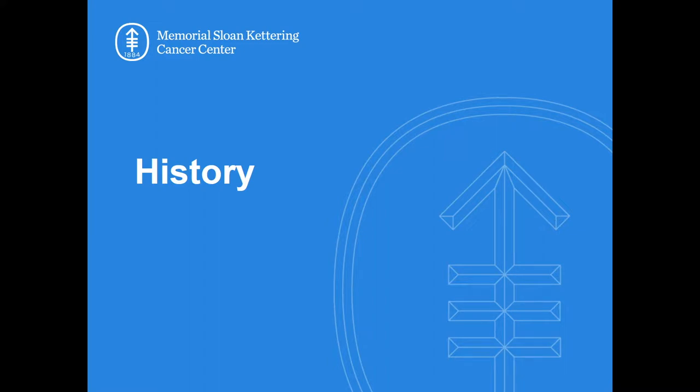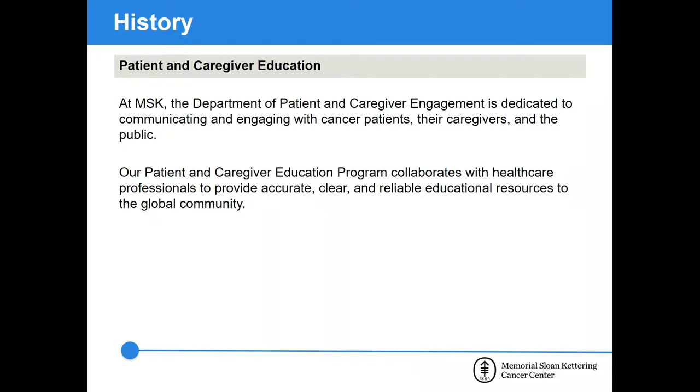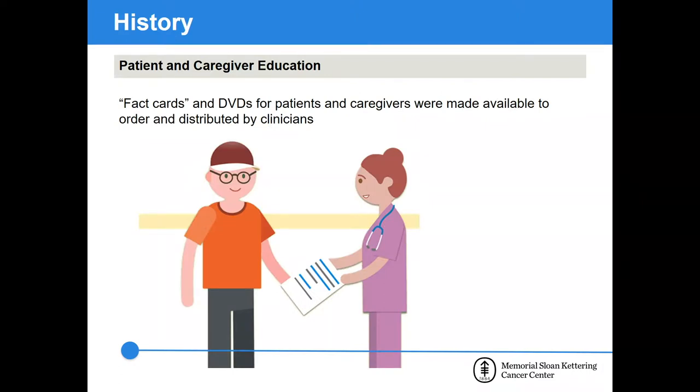I'd like to start off by giving some pre-Drupal history on the project. Our patient education program works alongside healthcare professionals to provide accurate, clear, and reliable educational resources to the global community. We're a small department of eight with three health education specialists who, in the Drupal world can be defined as content editors. They're the ones creating the educational resources alongside clinicians. Along with our graphics department, we produced hundreds of fact cards and even a few DVDs. We stock printed materials in our office space in the Chrysler building in New York City. These were distributed throughout the hospital and clinicians would order hundreds of copies of a resource.